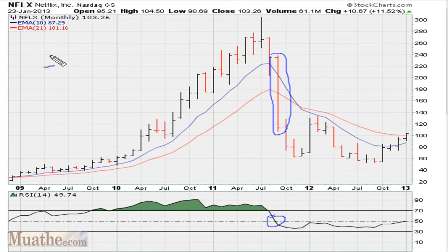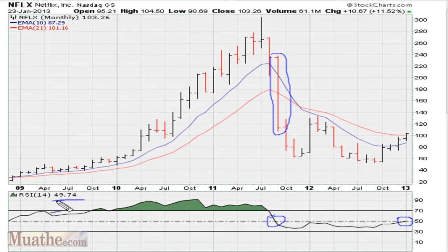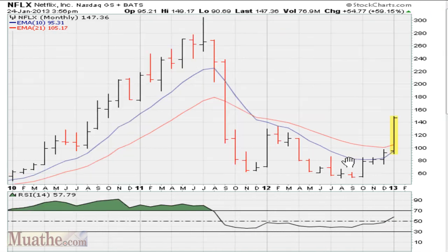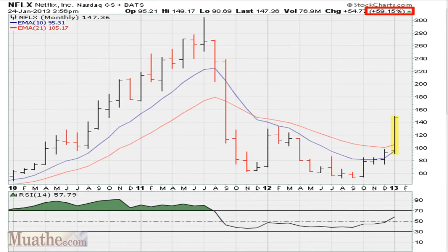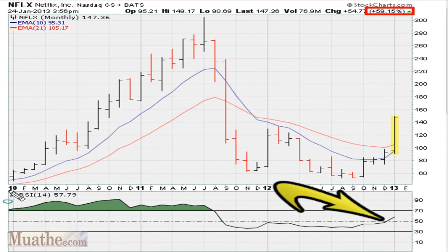Now we go back to January 23, 2013, just before the earnings. The day before the earnings, the stock's RSI was very close to 50, trading at 49.74. So if you were short, the risk was that the stock would spike above 50 and have a big swing. On the following day, you see that the stock is up 59% for the month, because the RSI is now trading above 50.